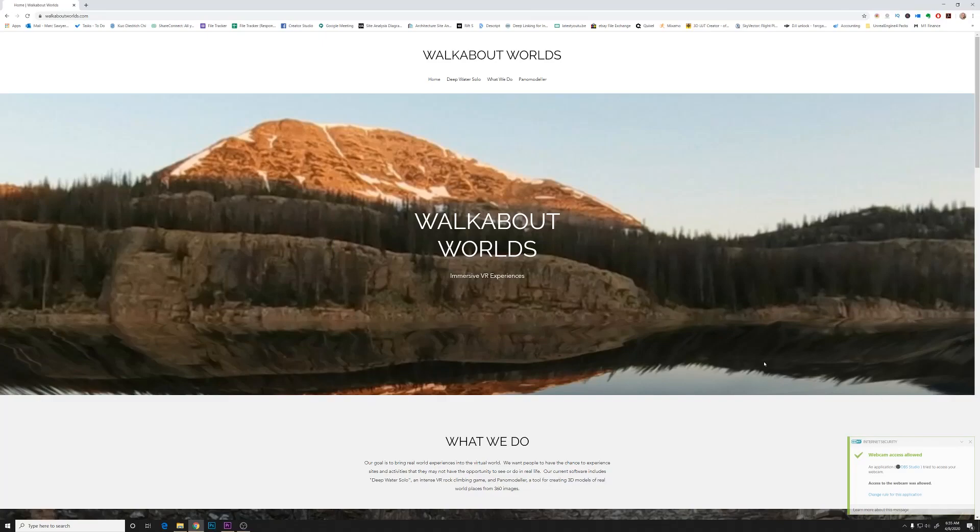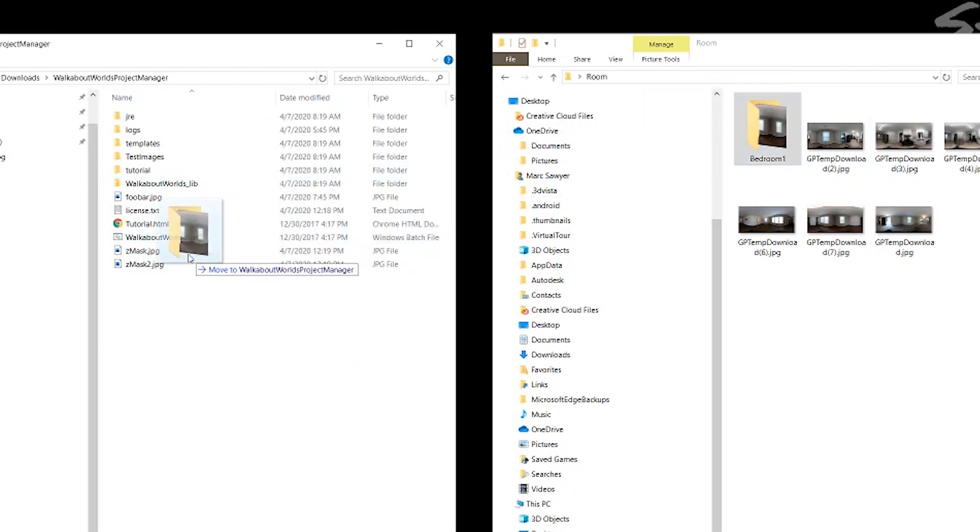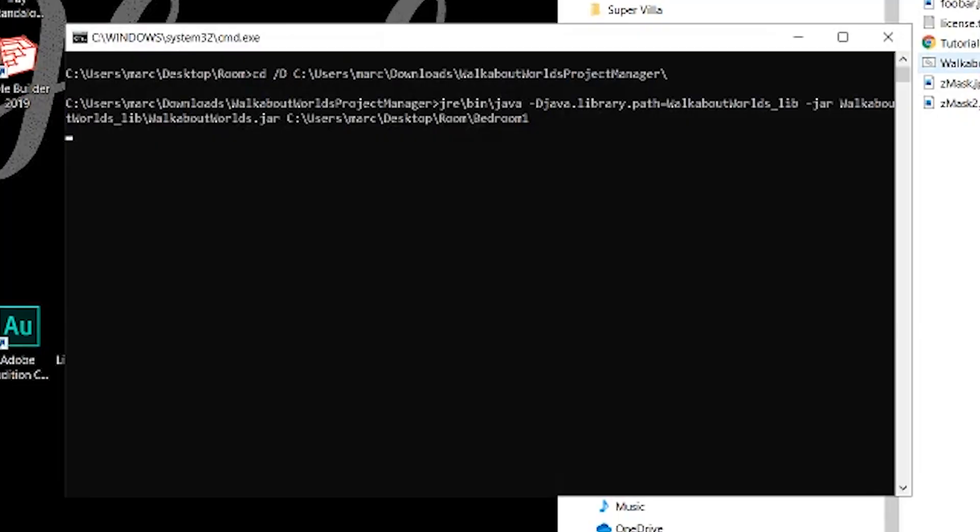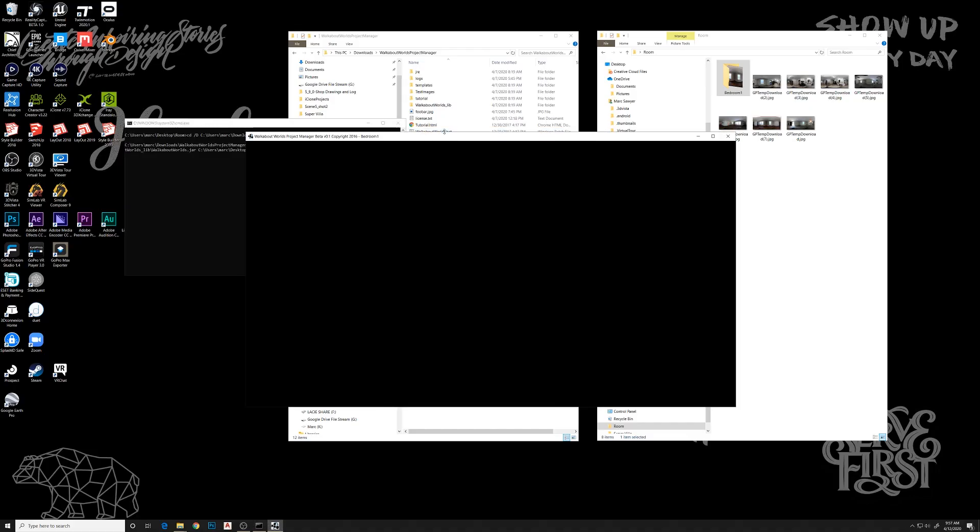I'll maybe work on that a little bit. If you haven't already, head over to Walkabout Worlds and download the Paramodeler. This will allow you to get these files. What you do is you save one of your 360 images into a folder and drag it onto the .bat file.